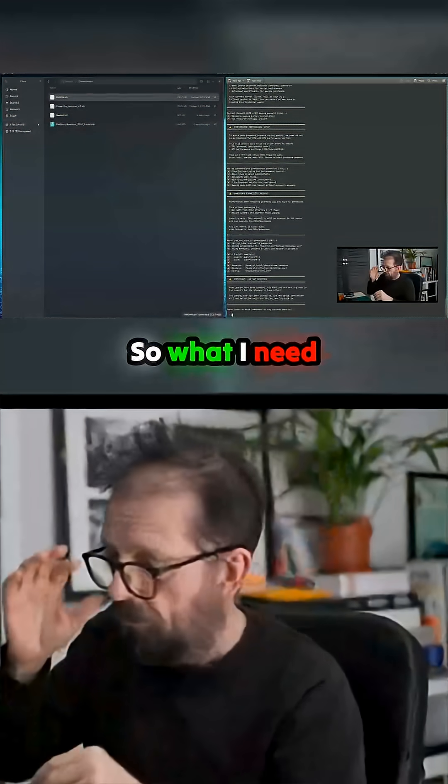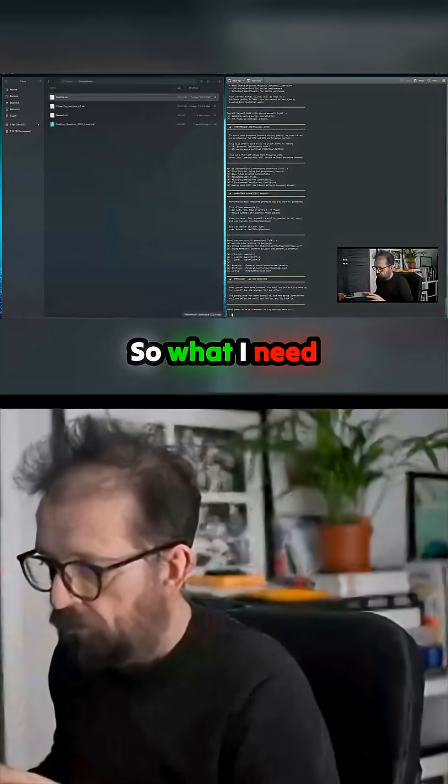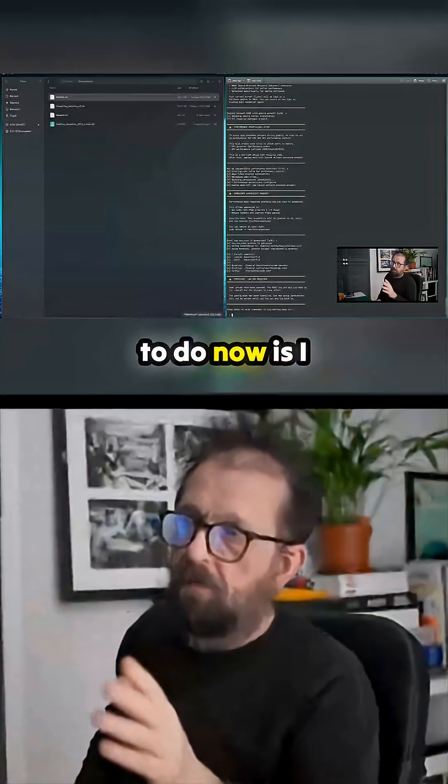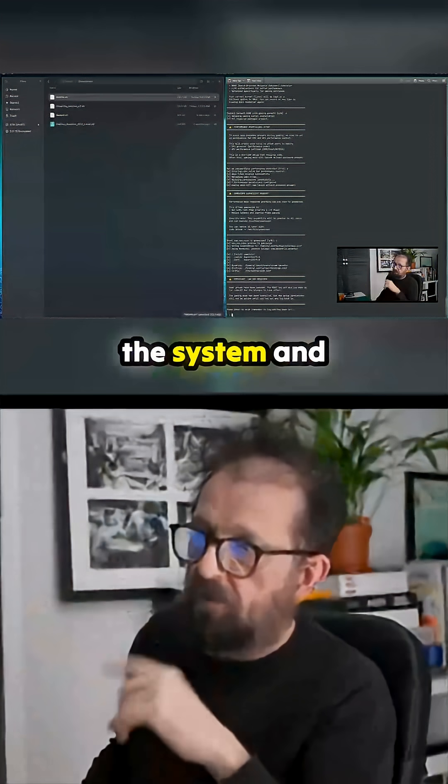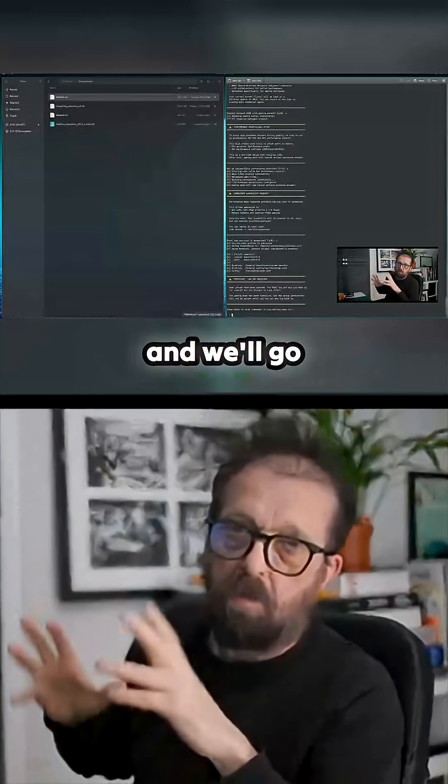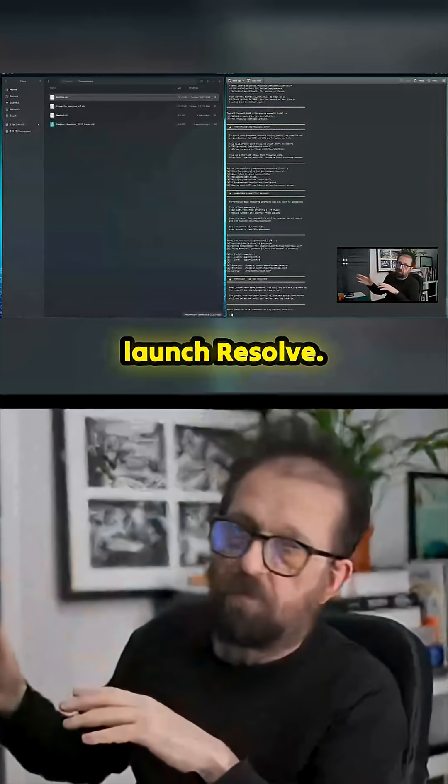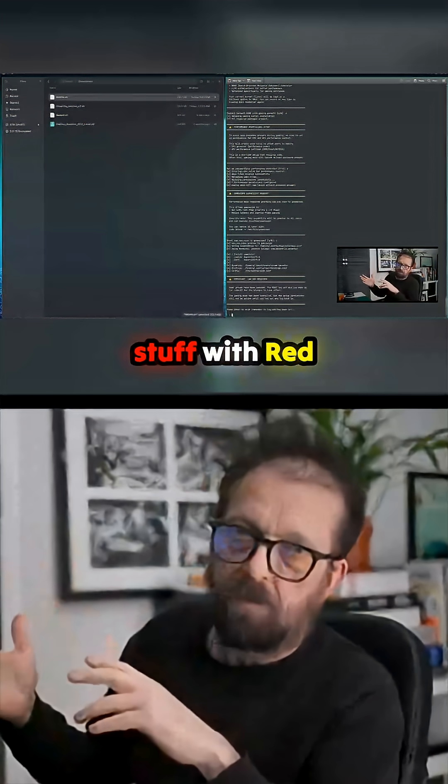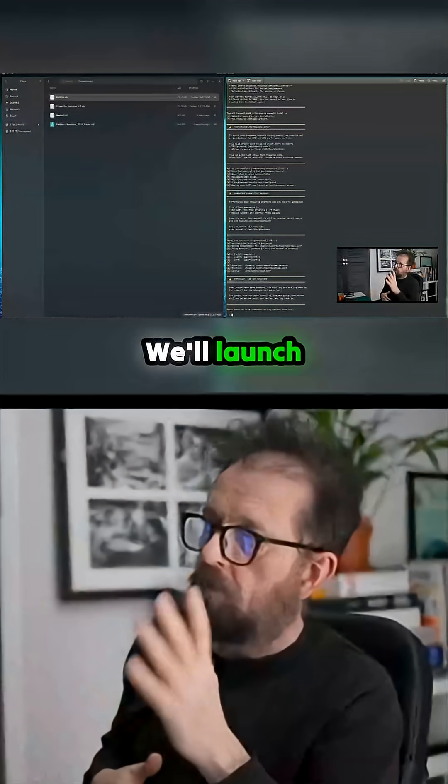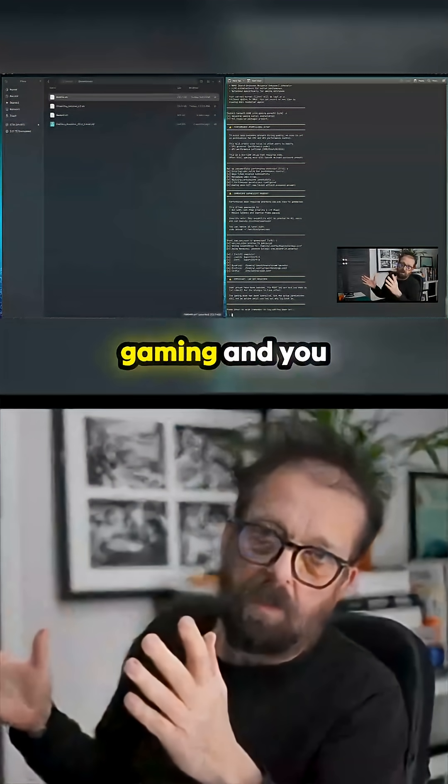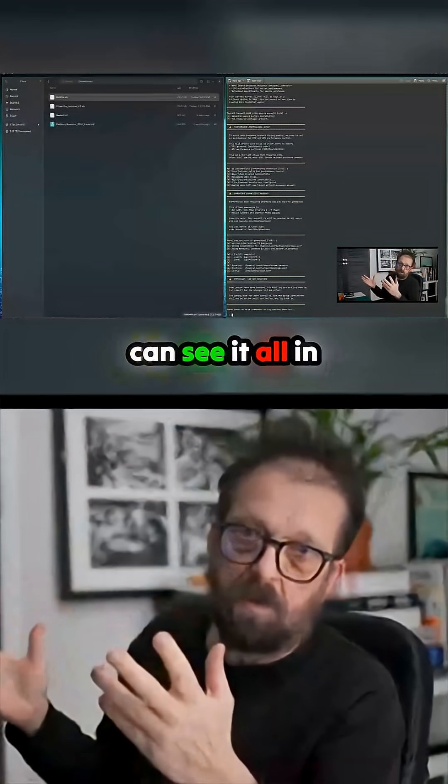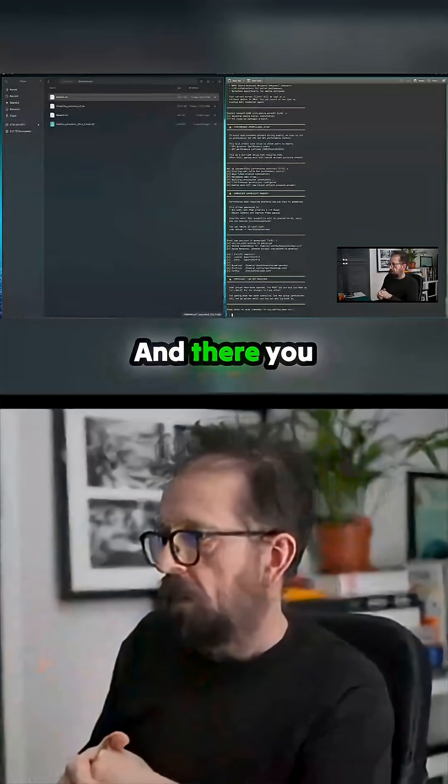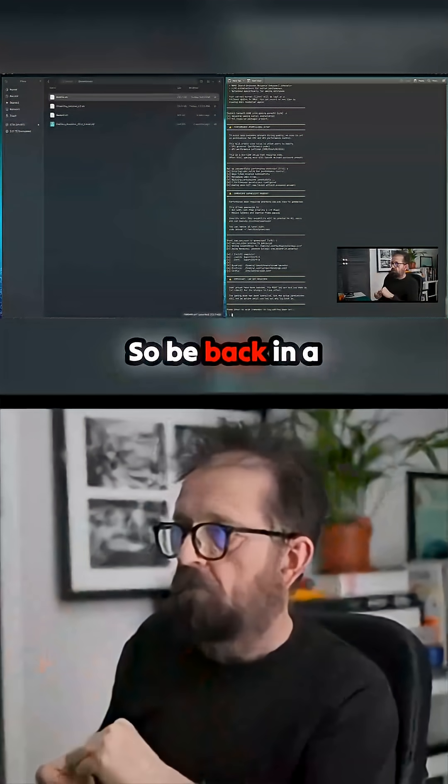What I need to do now is reboot the system, then come back and we'll go through it. We'll launch Resolve - we've already backed up the stuff with Red Pill - launch Resolve, launch up the gaming, and you can see it all in action. Be back in a second.